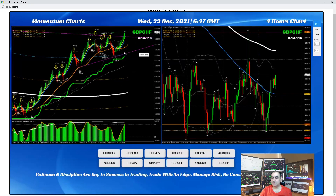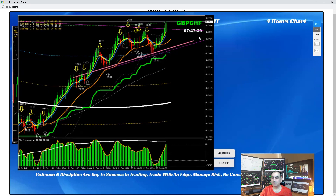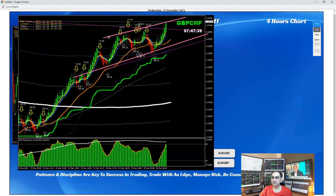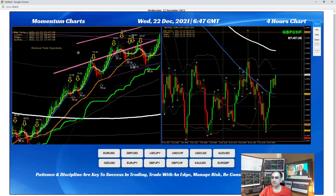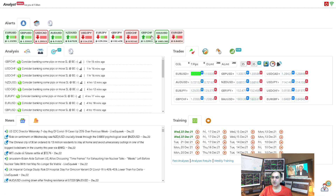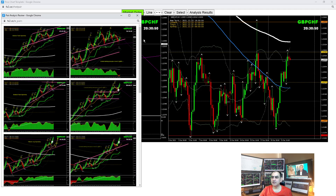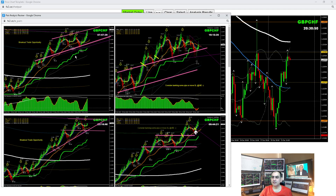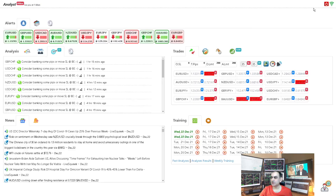GBP/CHF: pullback long with very strong momentum. Based on this morning's analysis, you can see there was an up-channel breakout and after the breakout all these pullbacks made for a beautiful trade on GBP/CHF.